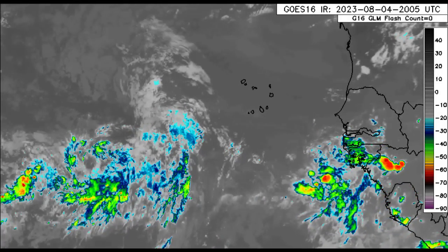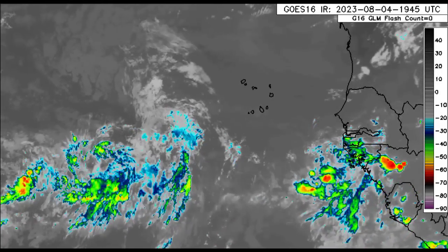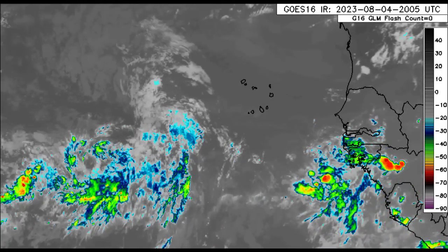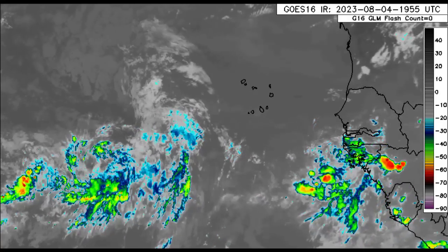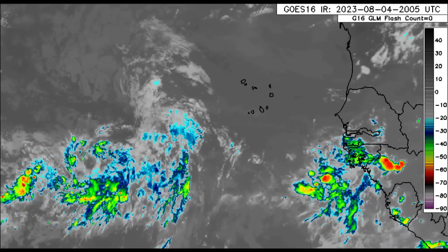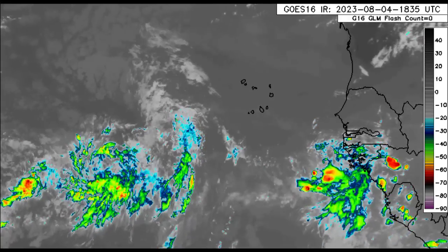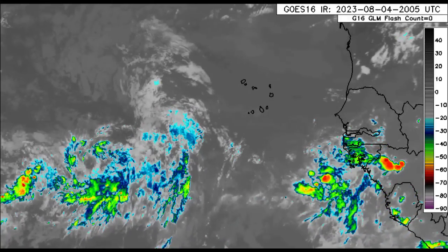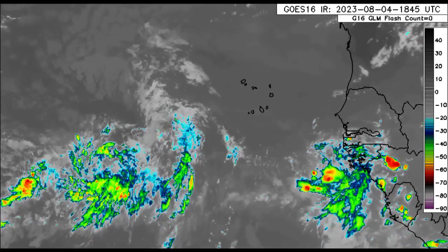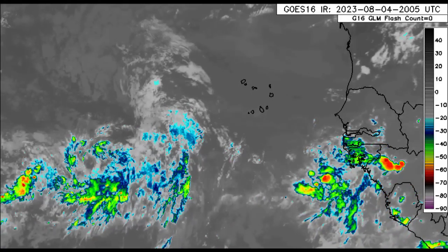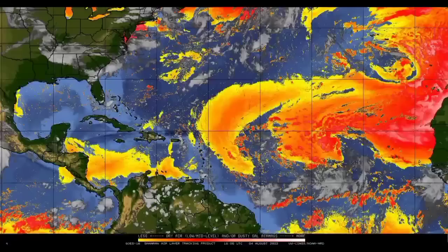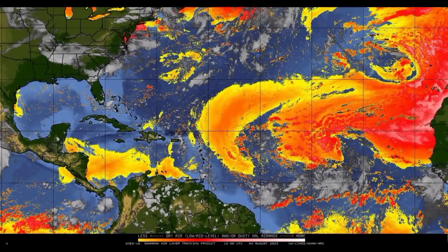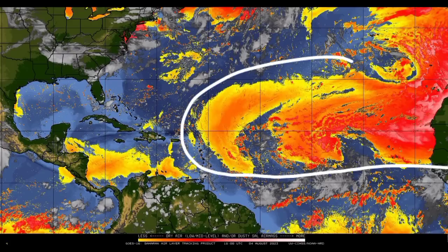Just as I said in yesterday's update, I wasn't expecting that it would look as impressive today, and that is exactly what we see happening this afternoon. That dry air is infiltrating and helping to result in the dissipation of a lot of that shower and thunderstorm activity. As we look at the dry air map here, we can see lots of dry air surrounding these tropical waves as they make their way off Africa.